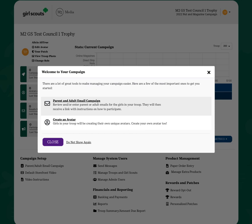Once you've received your access email from the M2 system at the start of your fall product program, you'll be prompted to click the link in the email and get logged in.